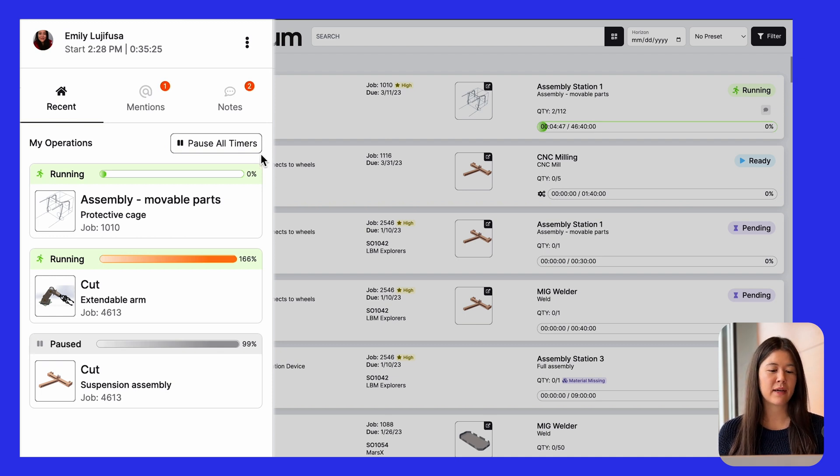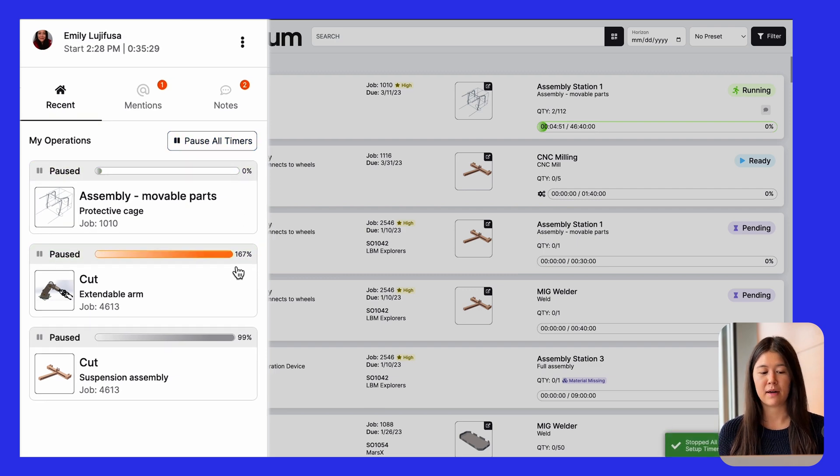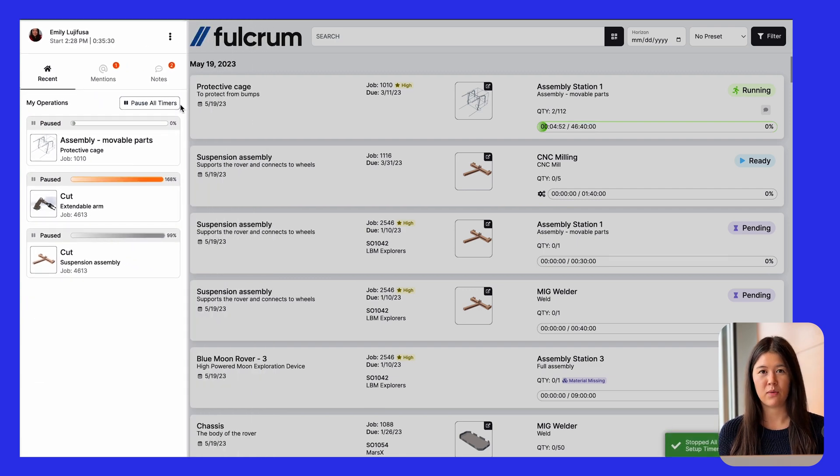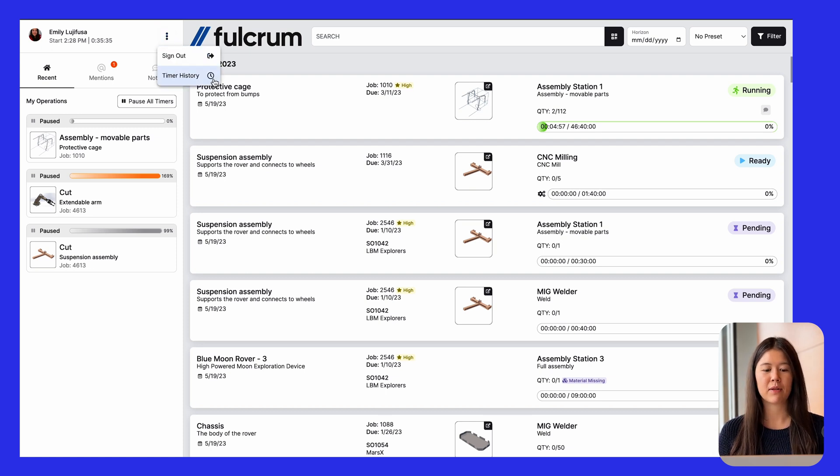We've also given operators more control over their own time clocks. So I can click this pause all timers. And it pauses anything that I was clocked into with just that one click.